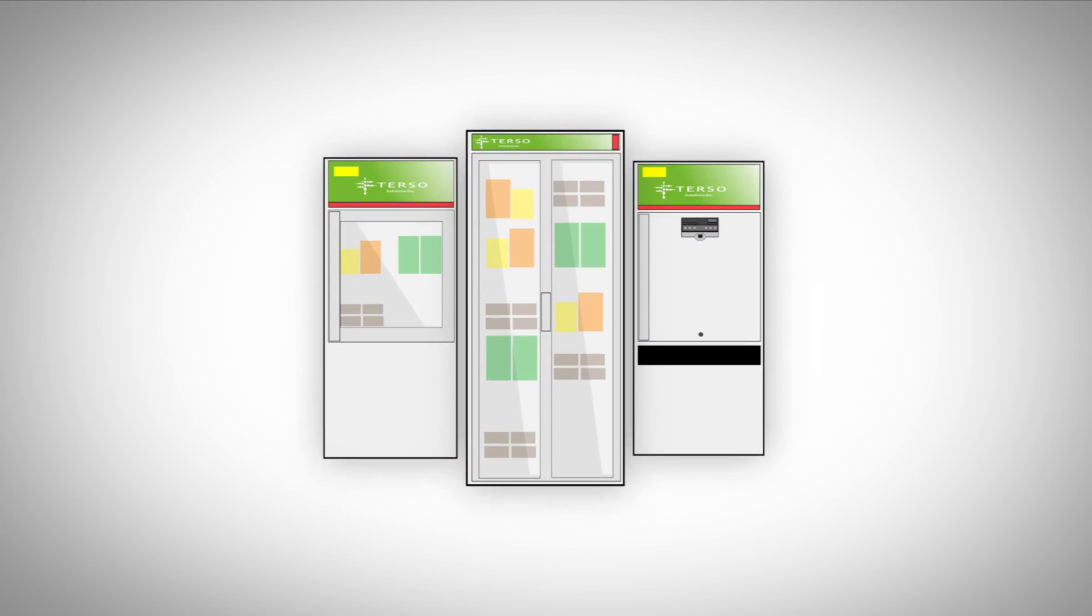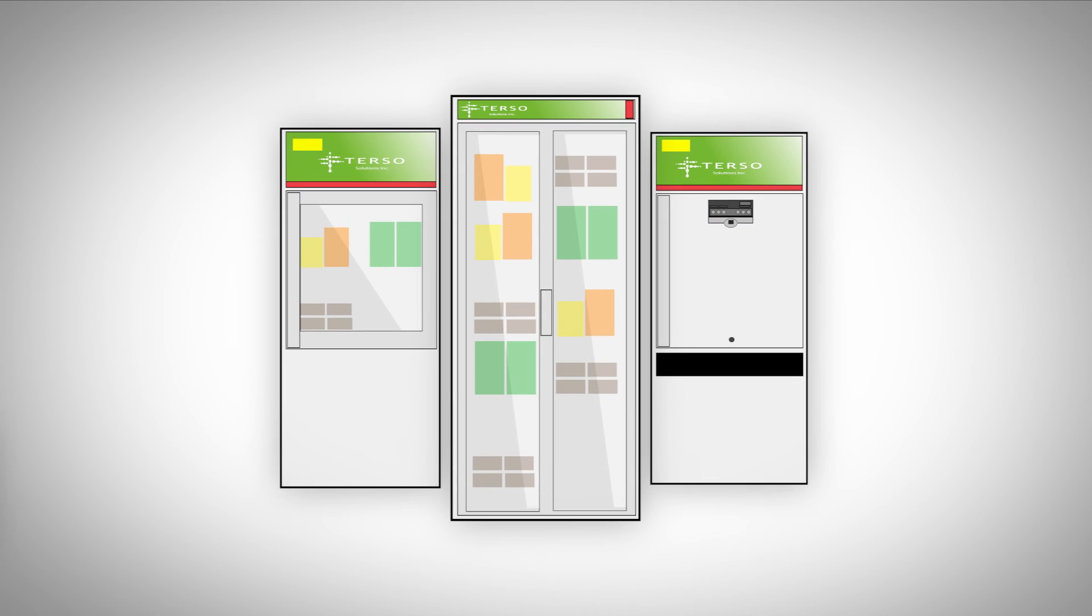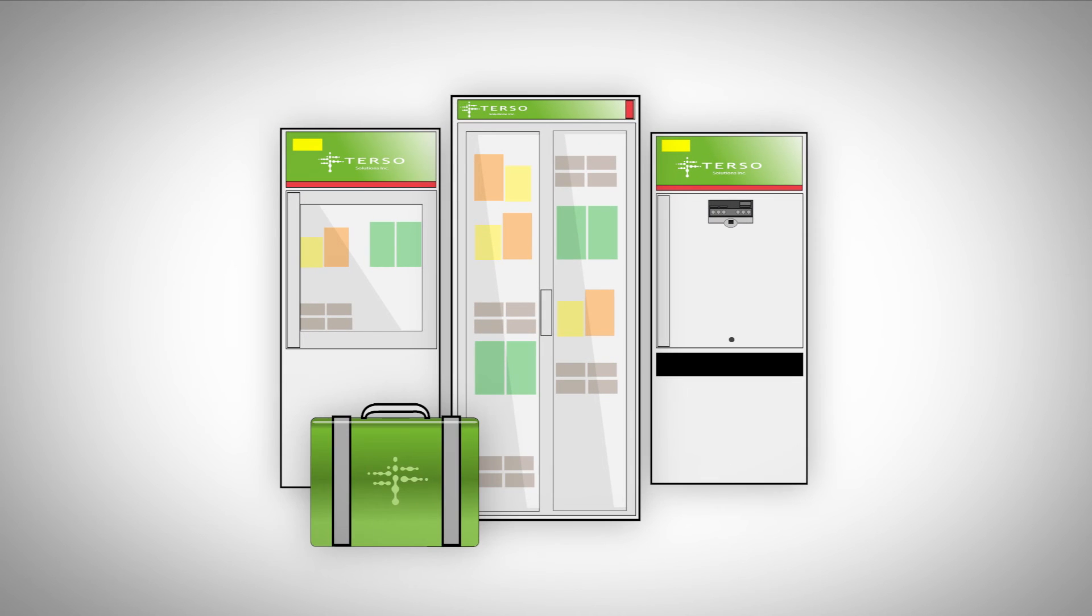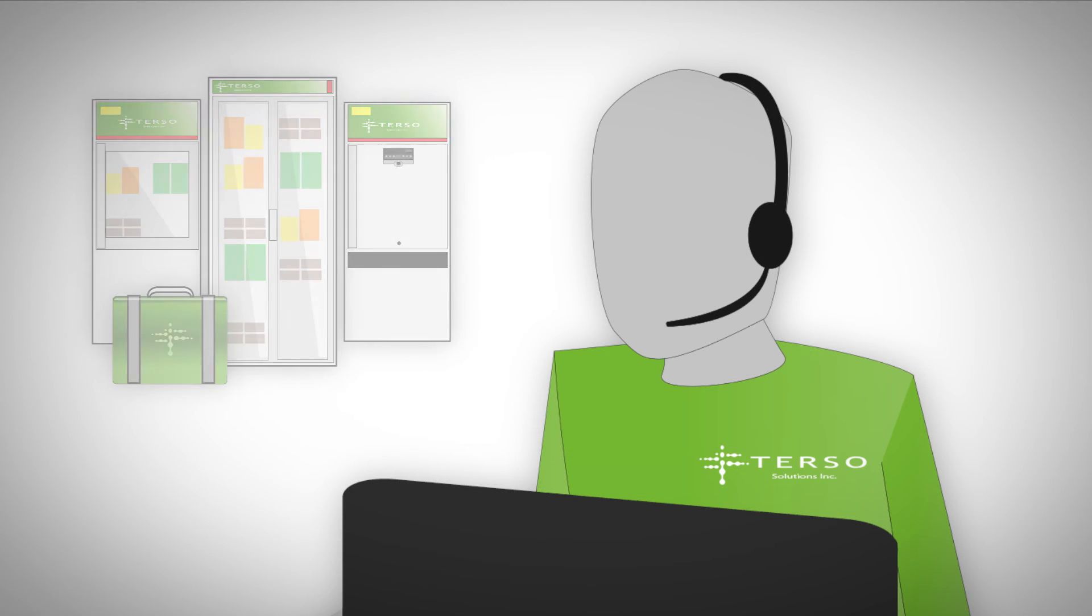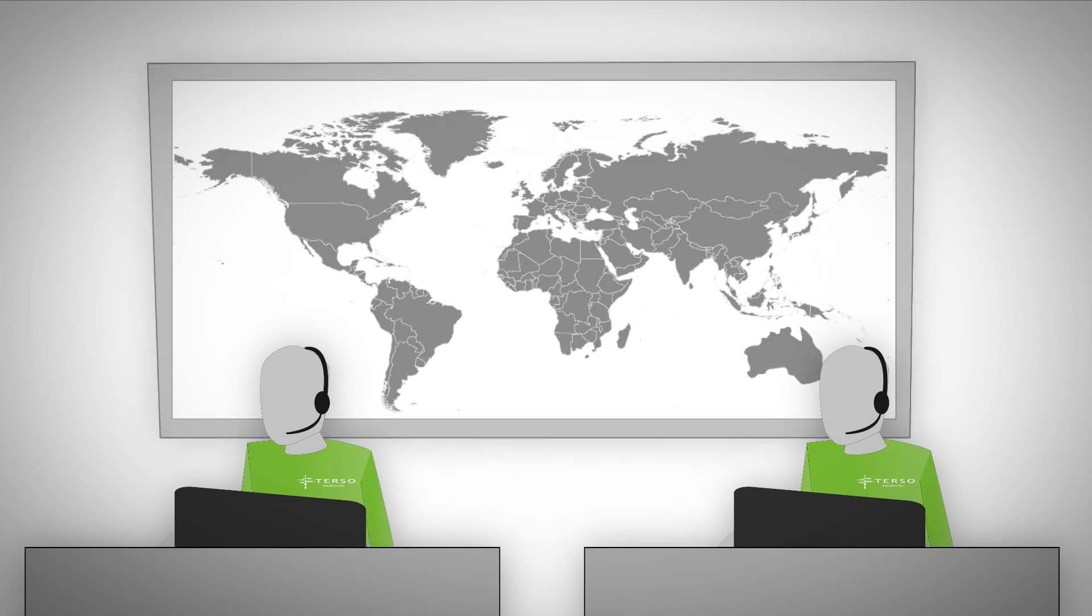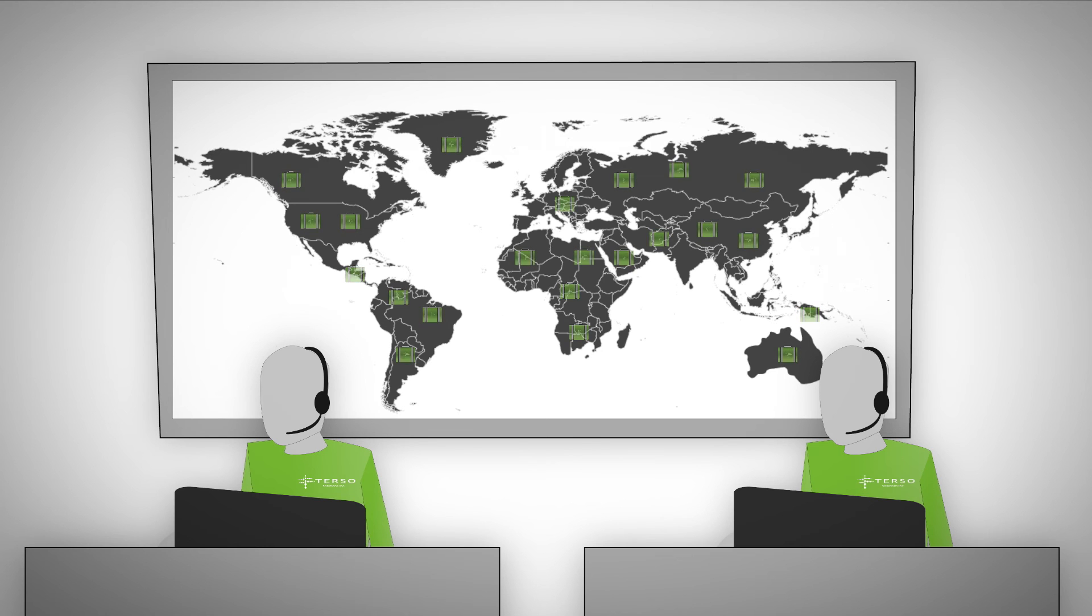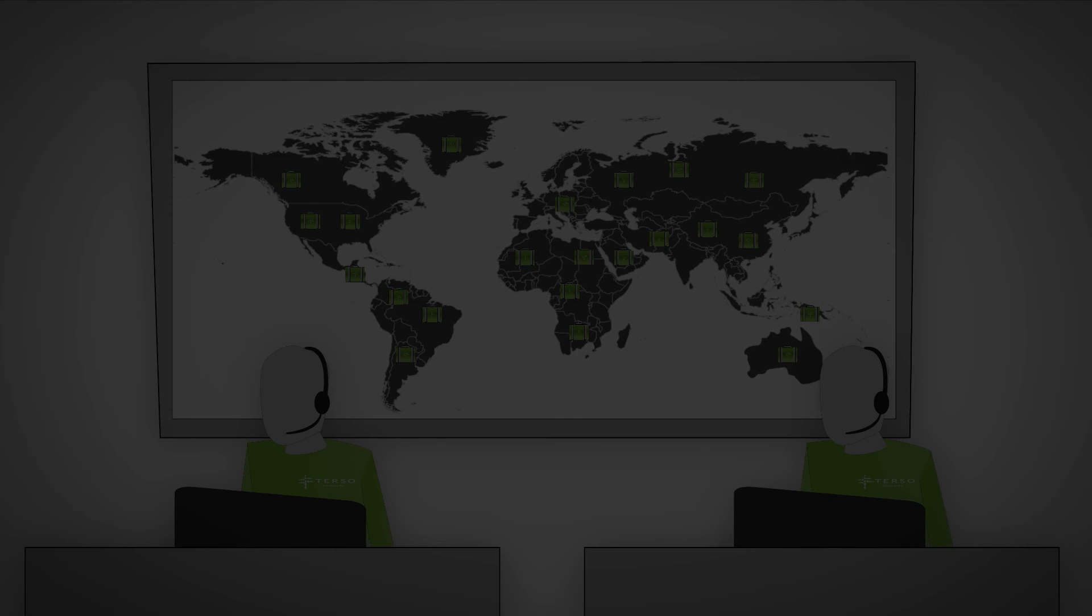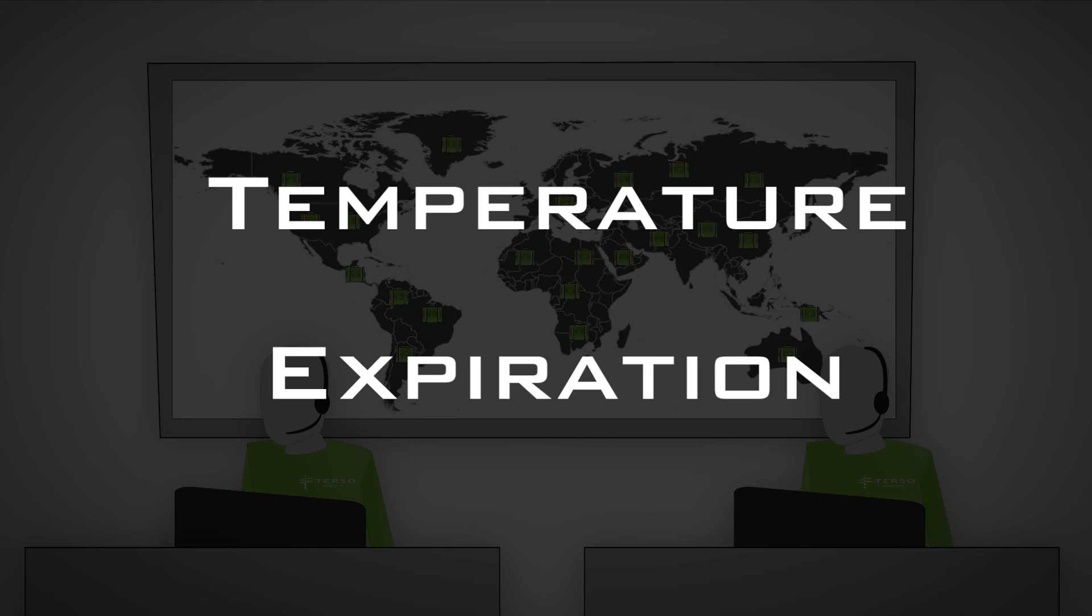And just like Terso's RFID storage solutions, Terso's field inventory tracking is backed by 24-7 monitoring and support. Our global support team monitors all units in the field to ensure they are functioning properly and will notify you of any issues that might impact the integrity of your products, including temperature issues and products nearing expiration.